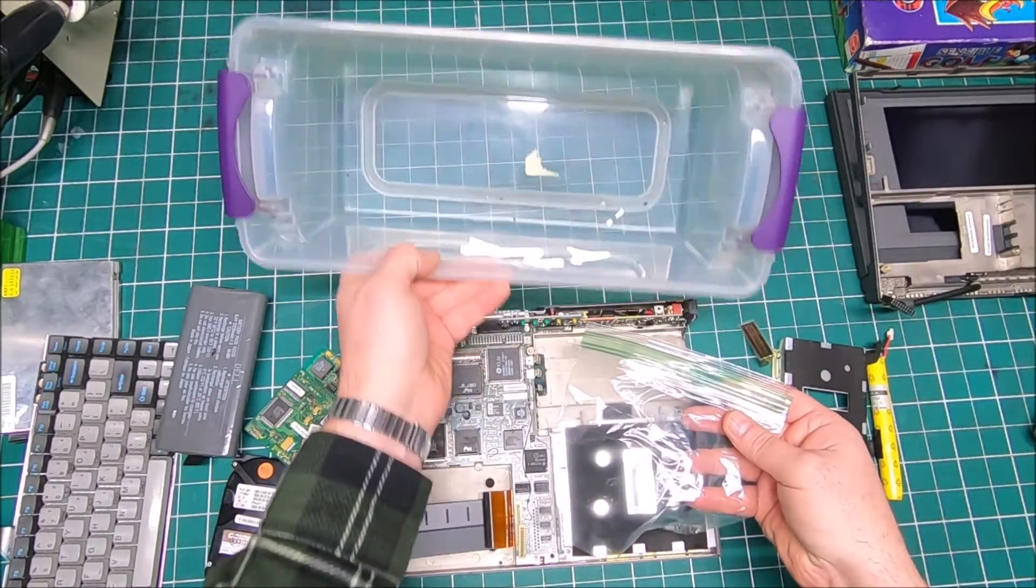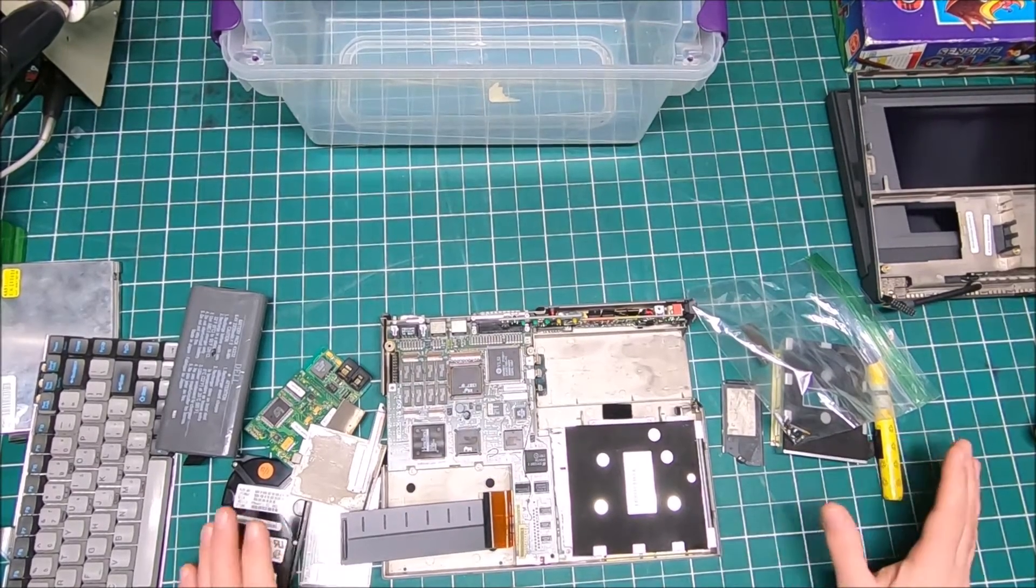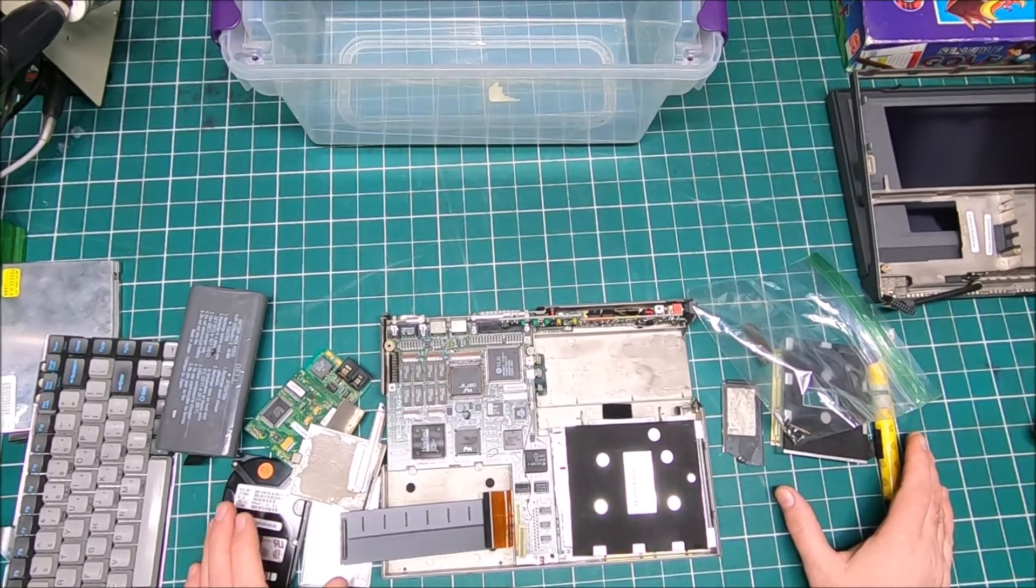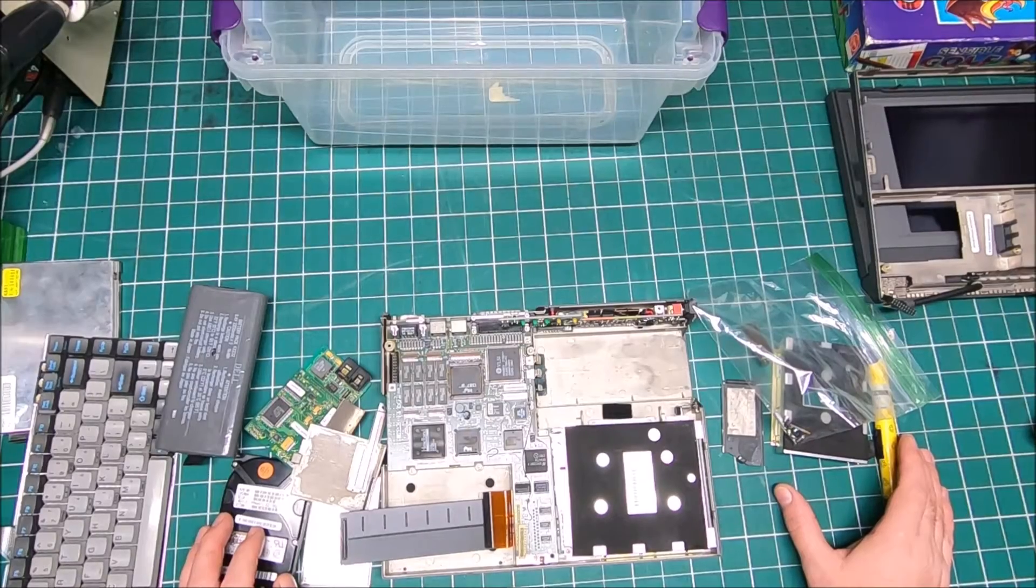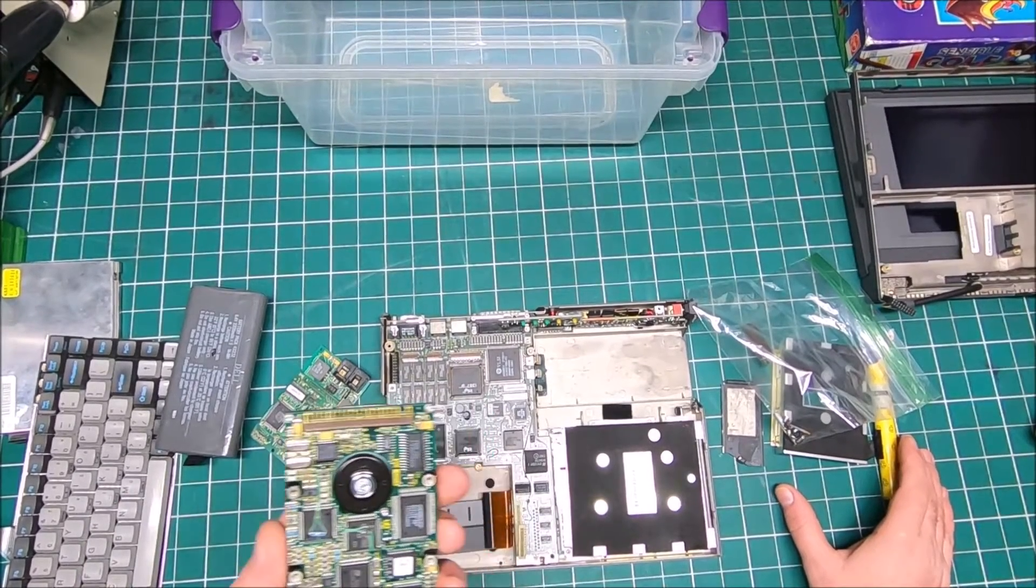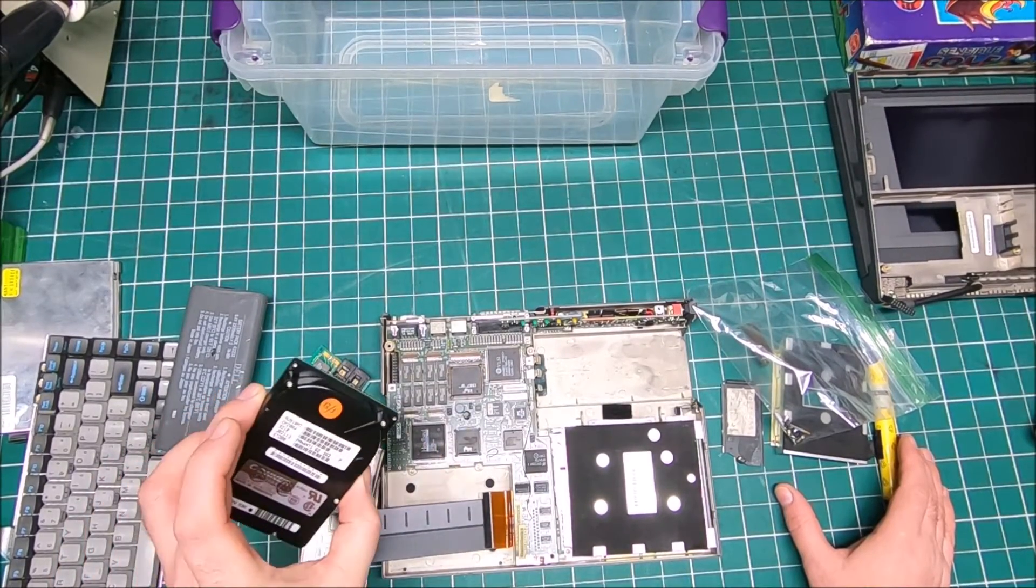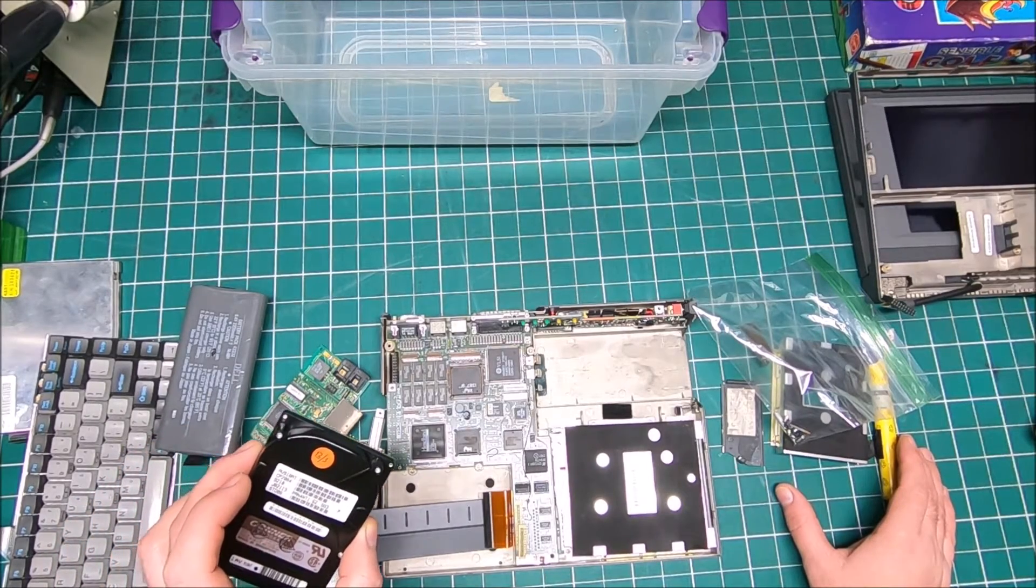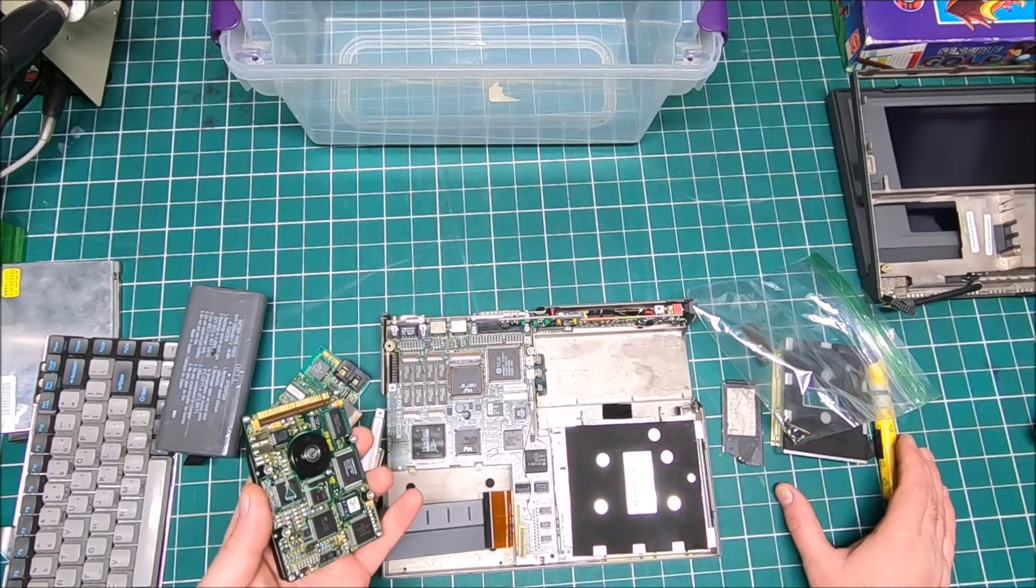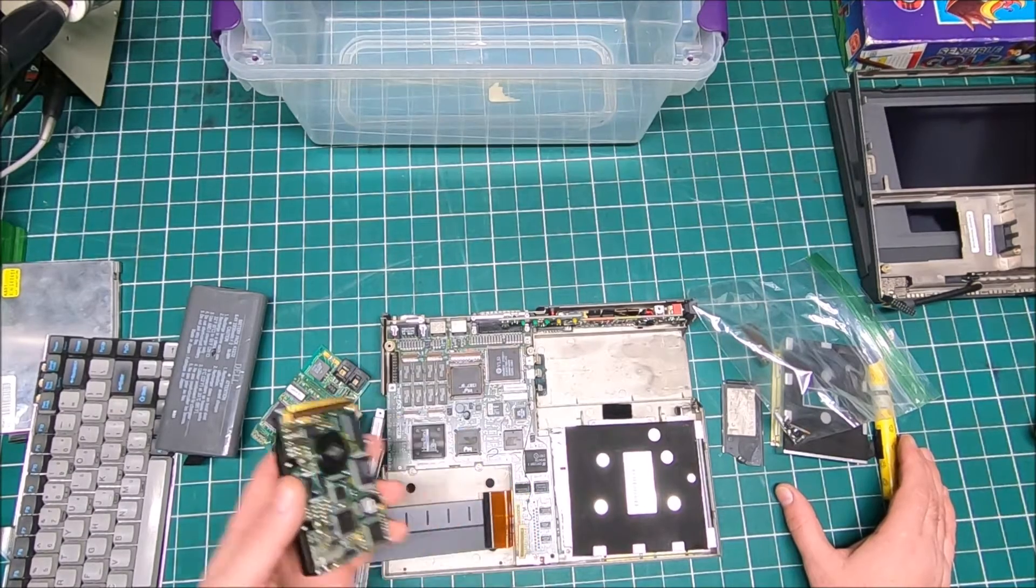Well it looks like that's it. I mean right now it's kind of difficult to say if all parts are included. Now I need to start putting it together. First of course I'm going to test the hard drive, see if the hard drive actually is working. If not I would like to convert it to a compact flash or SD card used as a hard drive.